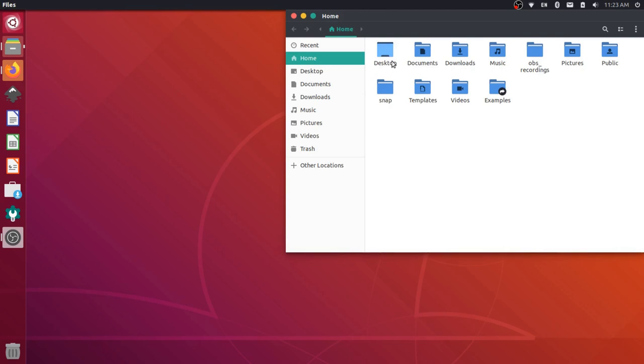And normally if we want to access files with higher level permissions, we actually have to go to our terminal and we have to use a sudo command in order to move files, edit files, or delete them.